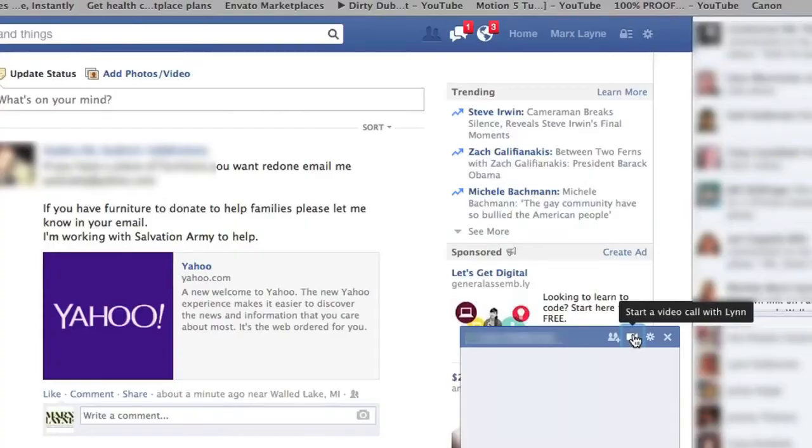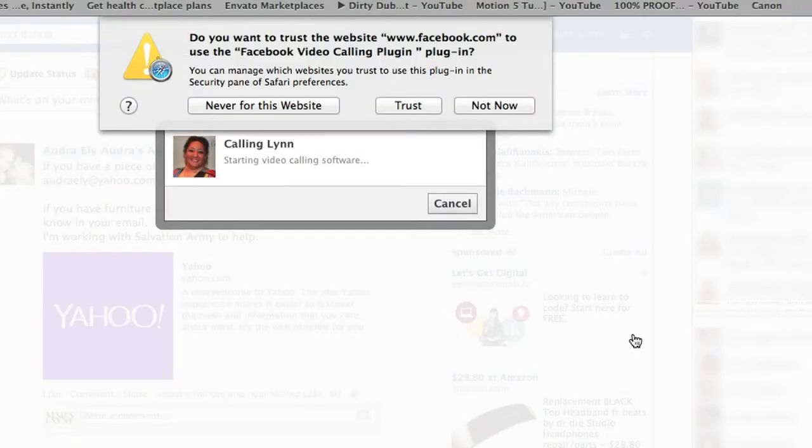If not, if your Facebook account hasn't been updated, you'll get a message and Facebook will want you to install a .exe document. Go ahead — this should be safe, and this will install what you need to go ahead and video chat. Click OK.